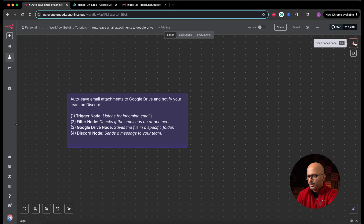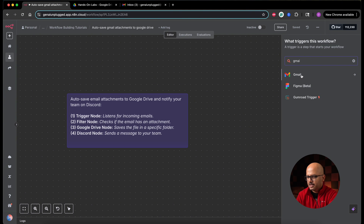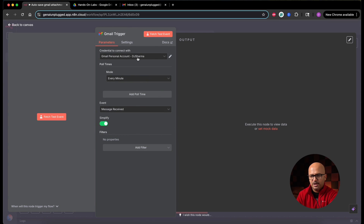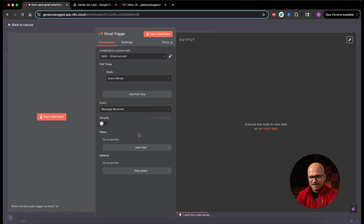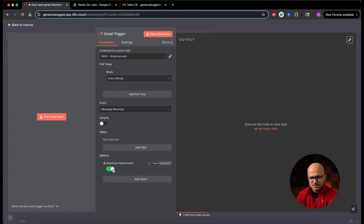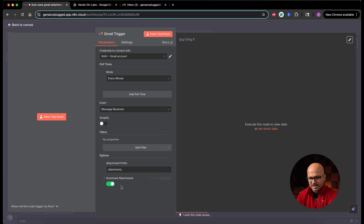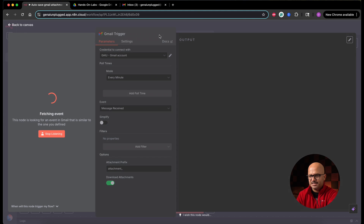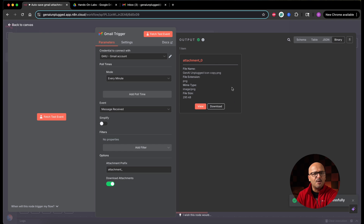For the trigger node, I'm going to use the Gmail trigger — Gmail on message received. This trigger is going to scan my inbox every minute and see if there is any new email. I'll disable simplify and enable the download attachments option so that this node can download the attachments associated to that email. I'll set the attachment prefix as attachment underscore, then click fetch test event. It fetches an email with a single attachment — the attachment name is attachment zero.